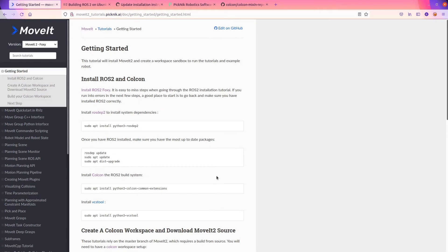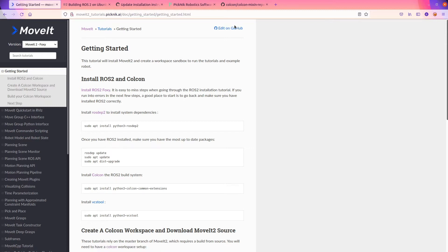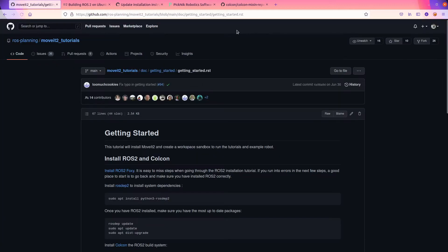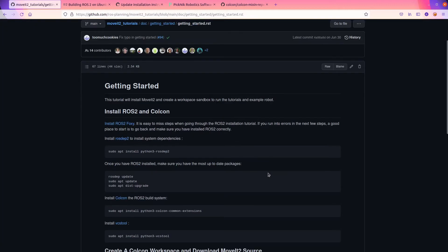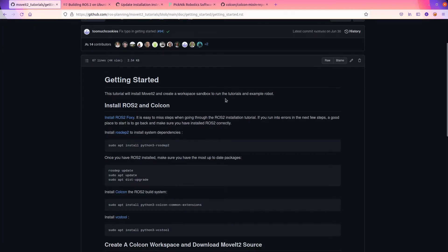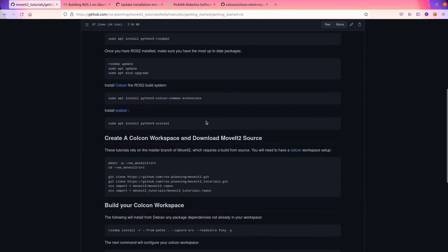So if you were to scroll to the top of this page, there's this link that says Edit on GitHub. Because this website is on GitHub. Come over here. Here is where this page is.